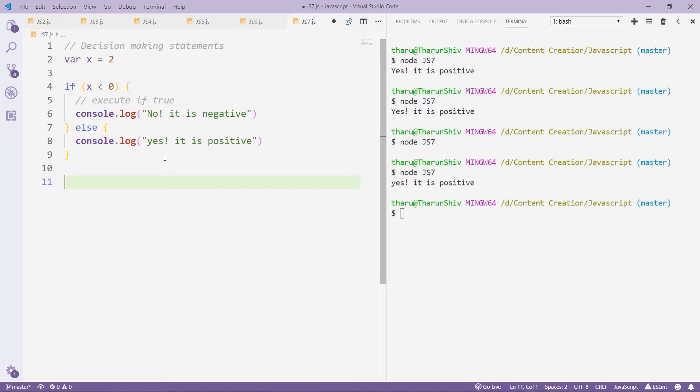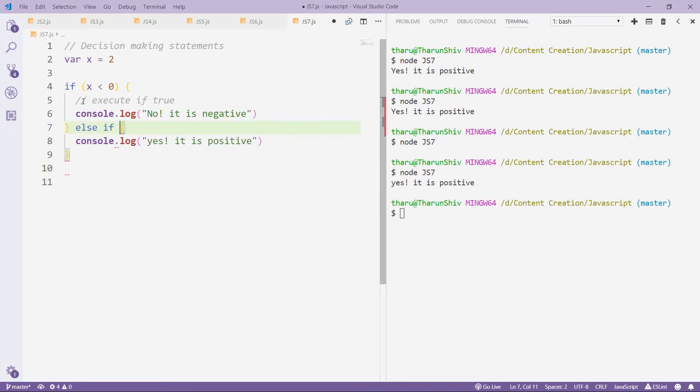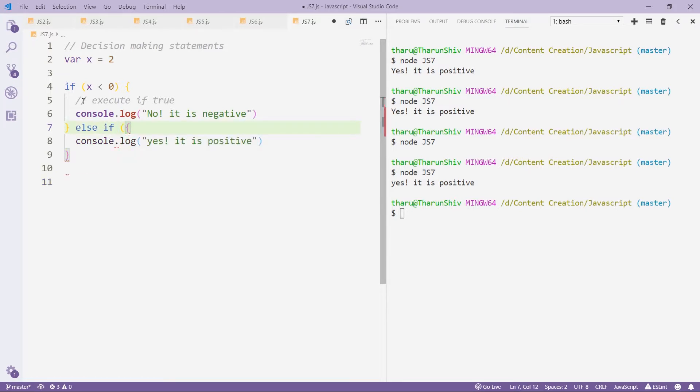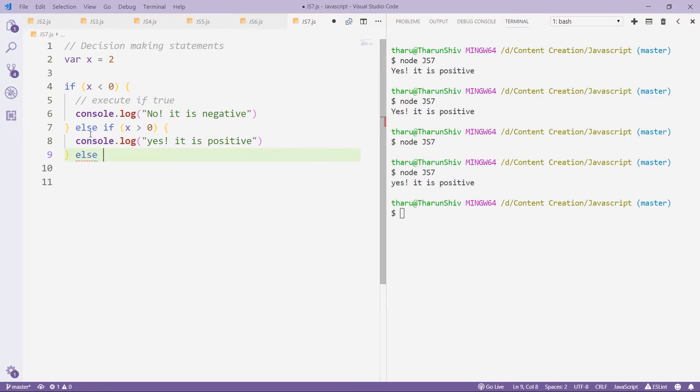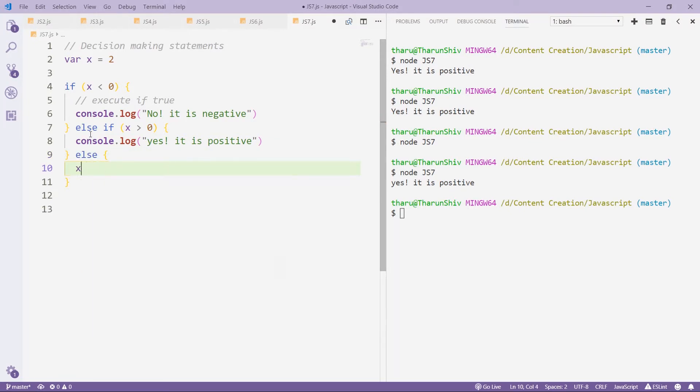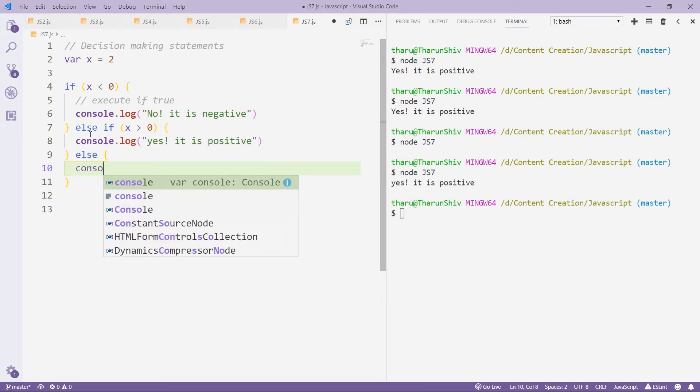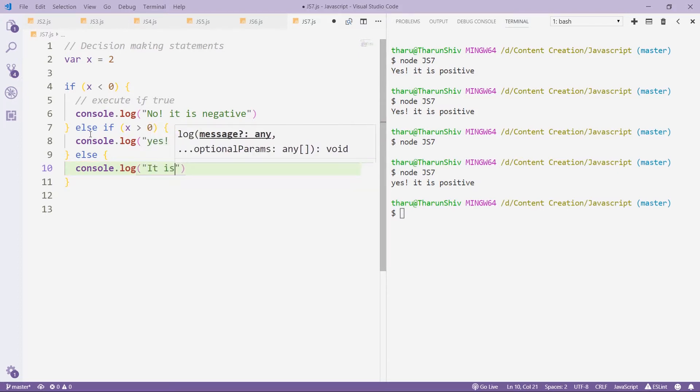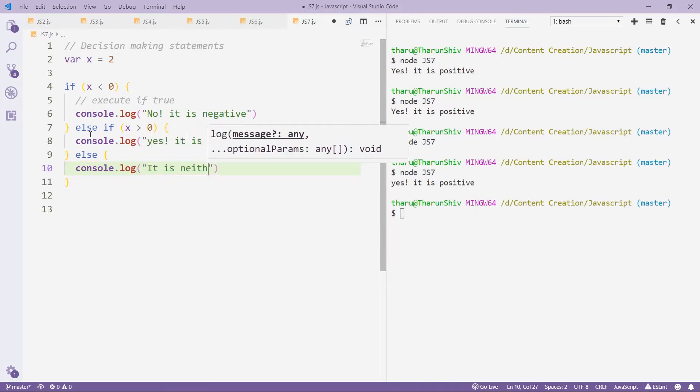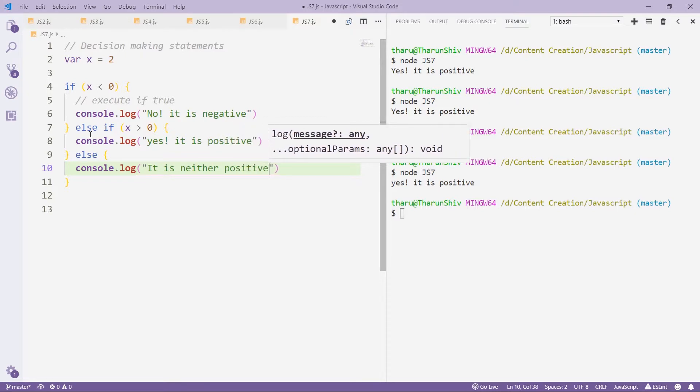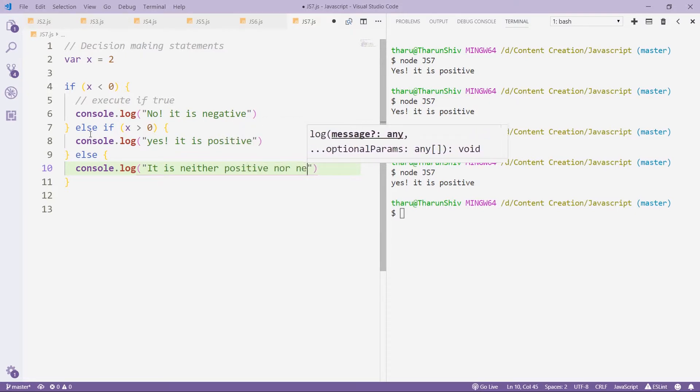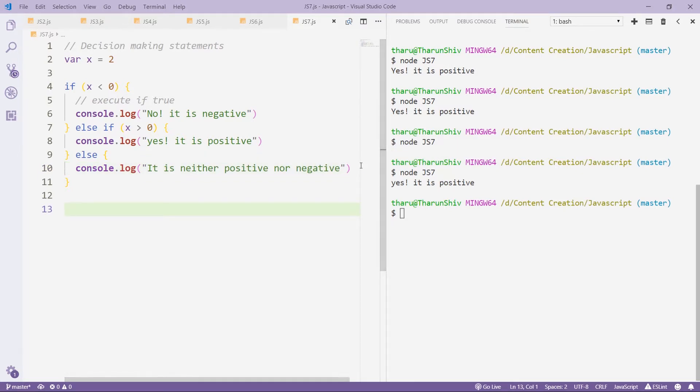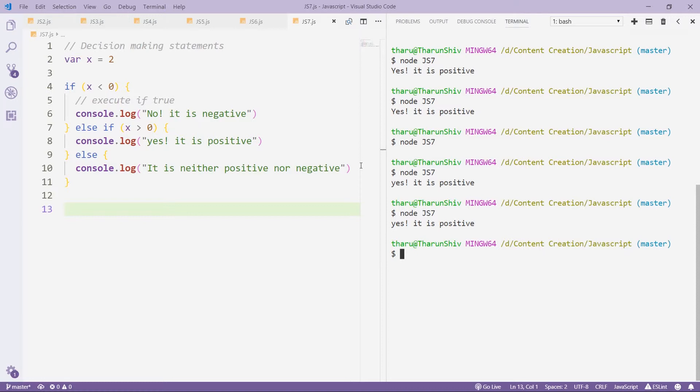We also have if else ladder. Now, what is if else ladder? If I want to check else if x greater than zero, execute this, or the final else console.log 'it is neither positive nor negative'. This is if else ladder. Again, you could have any number of else ifs, and you could have optional else in the end.